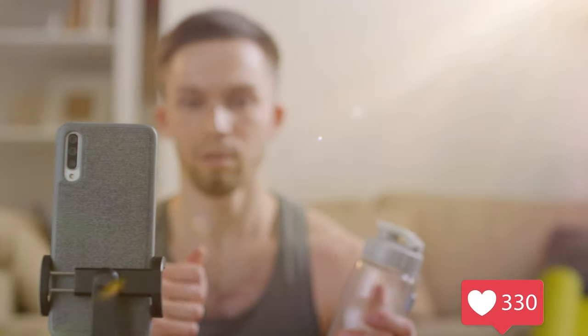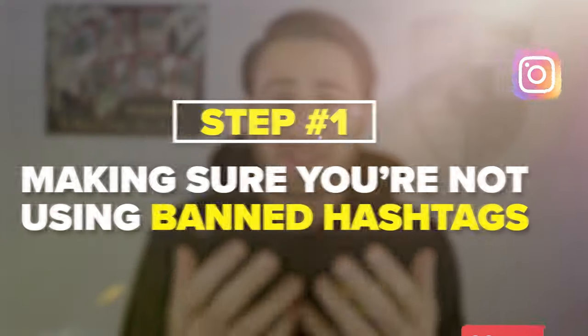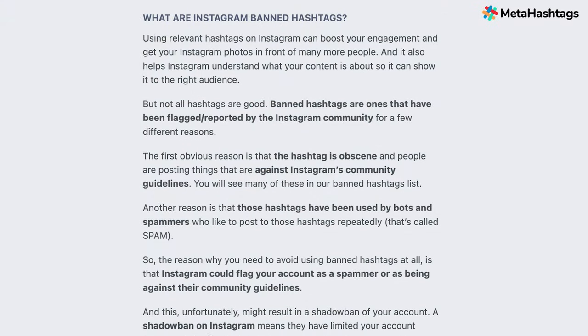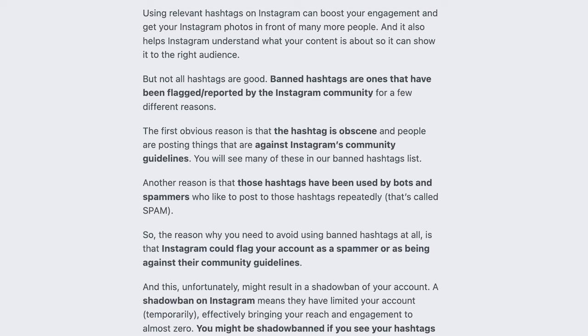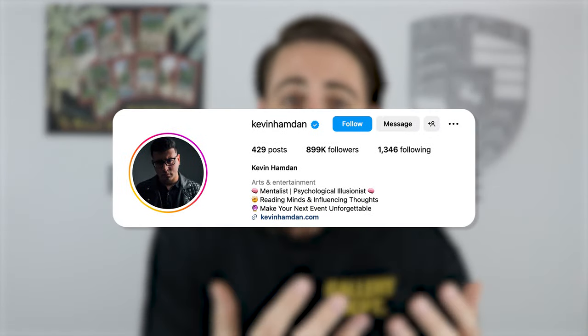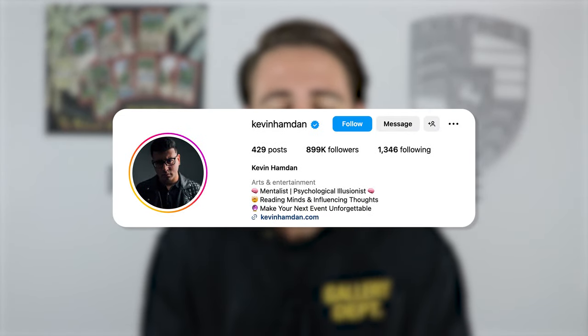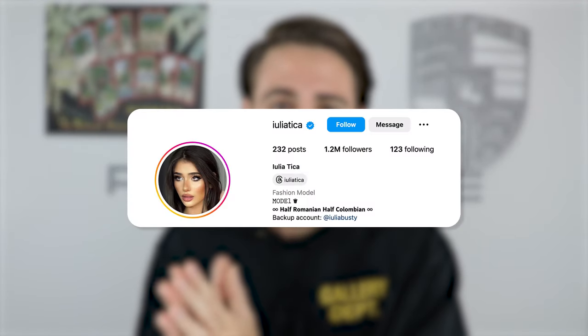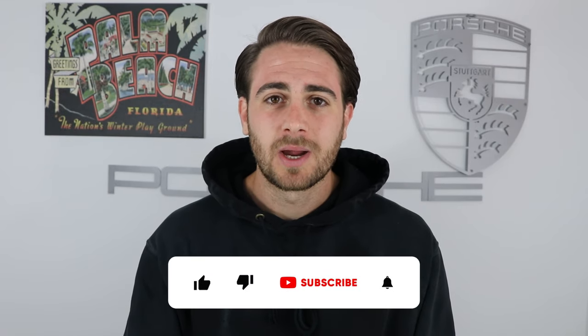Step number one at going viral every single time you post on Instagram is making sure you're not using banned hashtags, because you might be using hashtags right now that are banned and it could be destroying your views. Or maybe you're posting content that's the wrong length, or you're not using Instagram's features they're currently pushing — one creator stopped doing that and gained over 800,000 followers, another gained over 1.2 million. Or you could still be saying 'link in bio' within your posts, which is killing your reach in 2024.